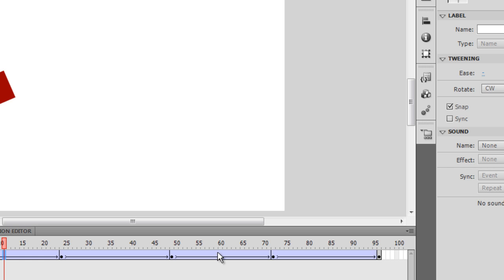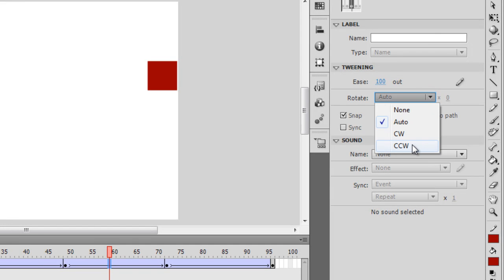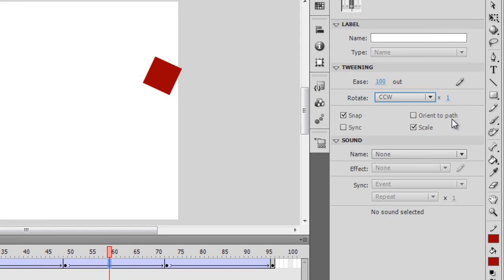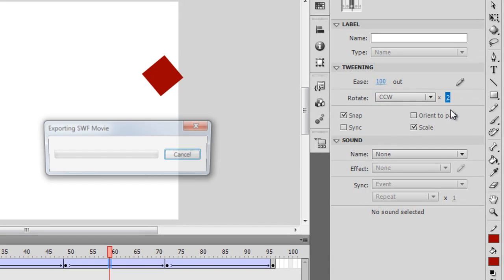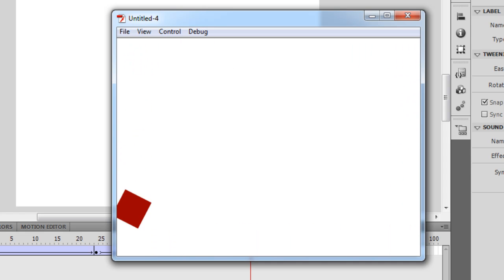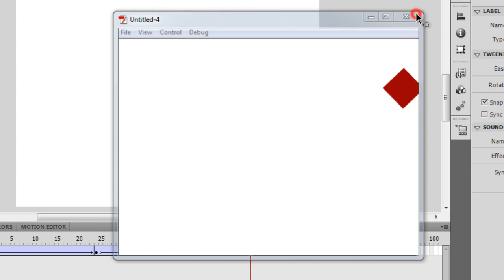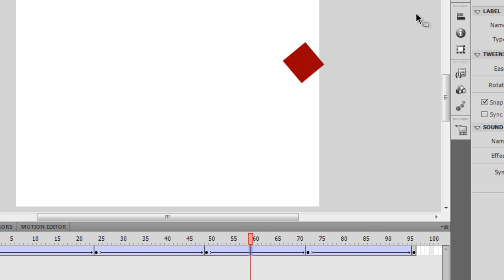Between frames 49 and 72, I can say rotate CCW — counterclockwise — and rotate it twice. When I test the movie, it produces amazing, very cool results. So these are some differences between motion tween and classic tween.